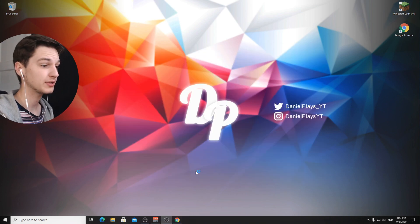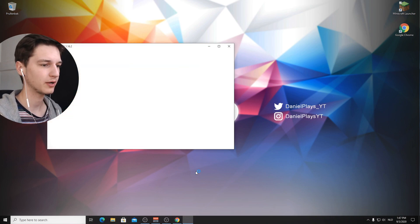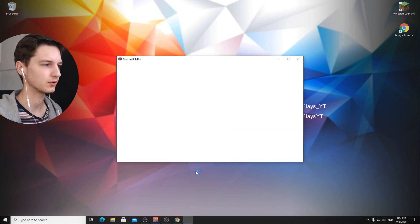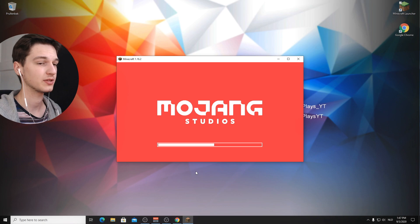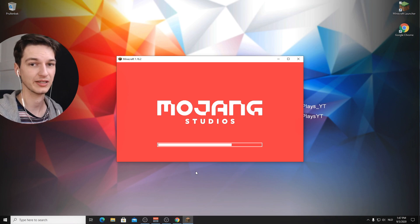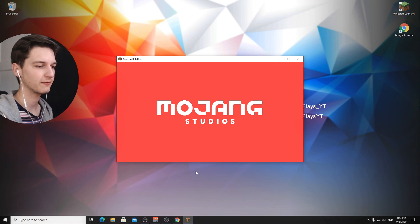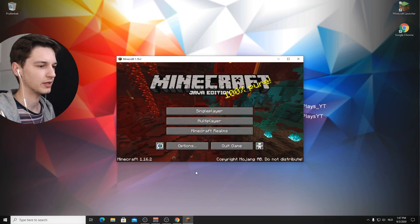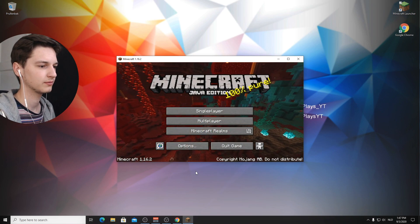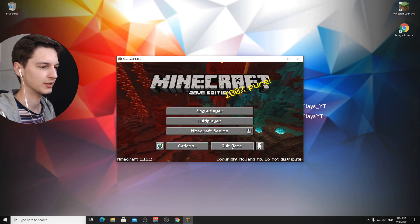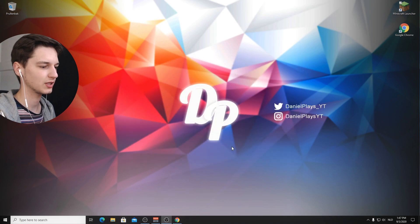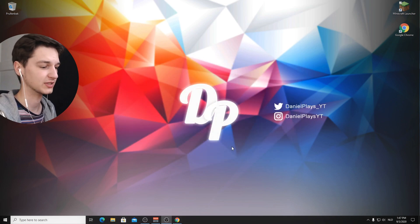So the download has actually finished and Minecraft should just load now. And as soon as we get to the main menu, we can just click quit game. Let's wait for Minecraft to load. There we are. Music is already starting up. So let's just hit quit game. And now we actually have the files for Minecraft 1.16.